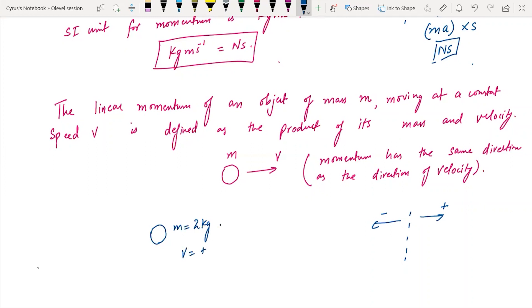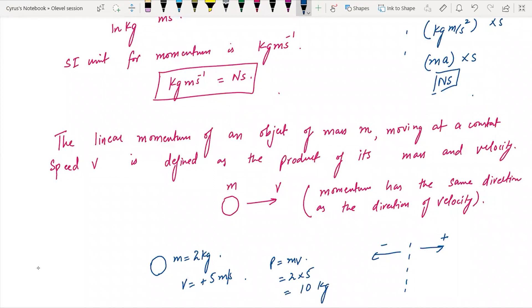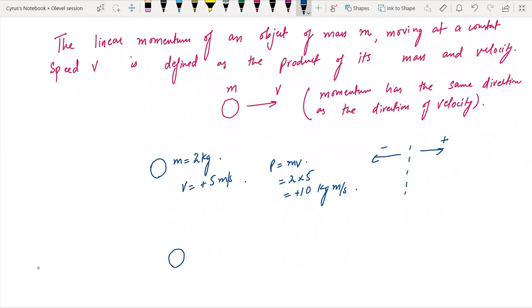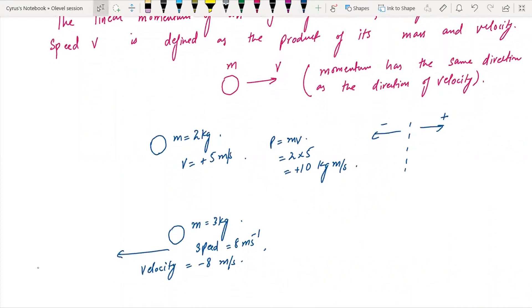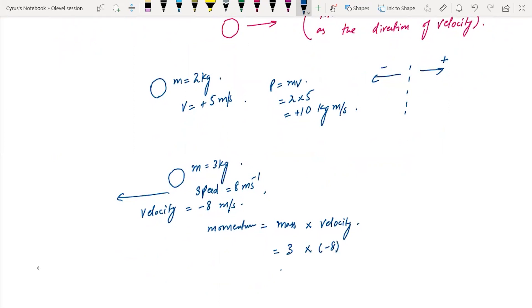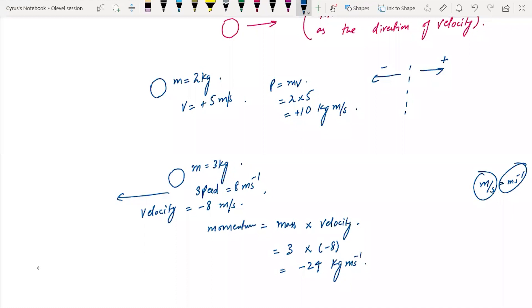For example, if velocity is positive, say 5 m/s for a 2 kg object, the momentum is positive 10 kg meter per second, because the direction of velocity is also positive. Again, if a mass is 3 kilograms and the speed is given as minus 8 m/s, then the momentum is minus 24 kg meter per second. Momentum equals mass into velocity: 3 times minus 8 gives minus 24 kg meter per second.